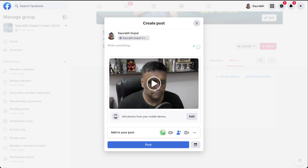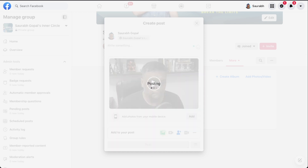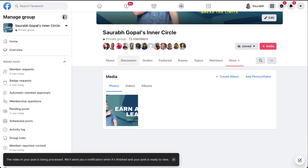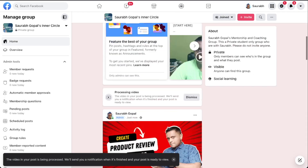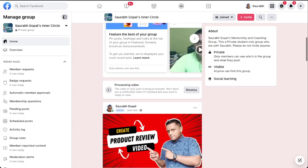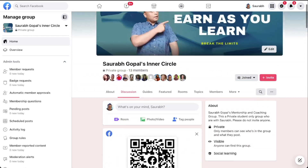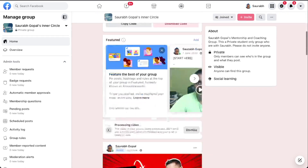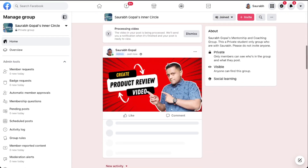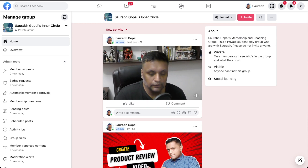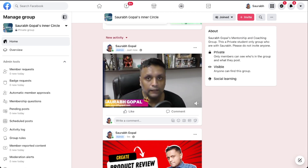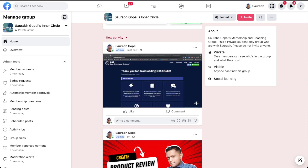Your video will be posted on your Facebook group. It may take some time depending on the speed of your internet connection, but it will appear. As you can see, this video has appeared.